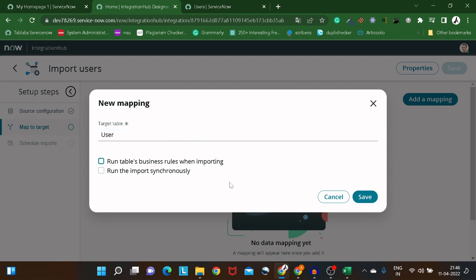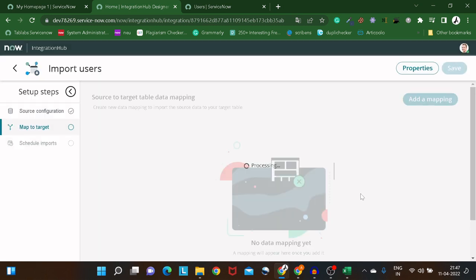The second checkbox is 'Run the import synchronously.' This is a dangerous option. When importing large volumes — lakhs of records — running synchronously will impact system performance. Synchronous means it happens immediately. For batch imports, keep it asynchronous. I'll leave both checkboxes unchecked and click Save.